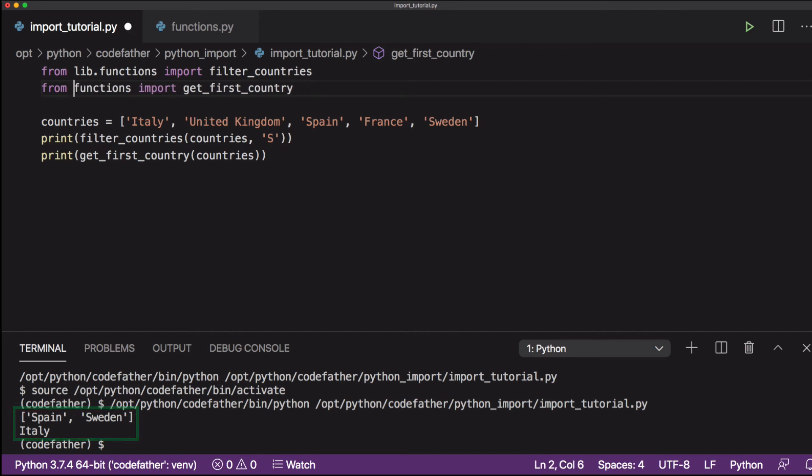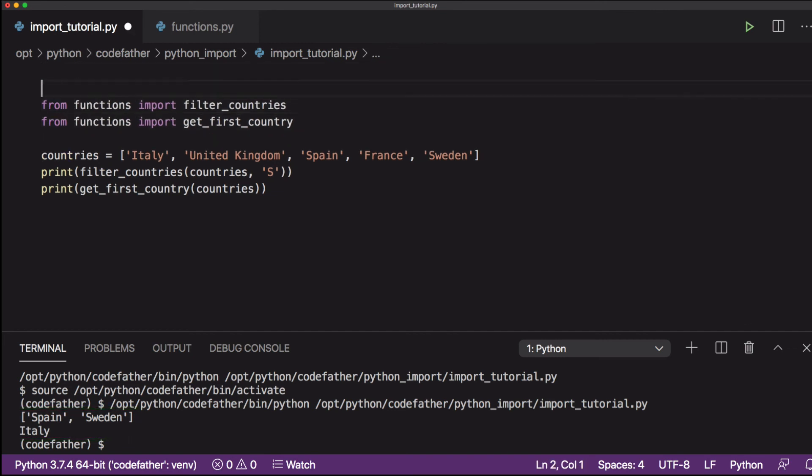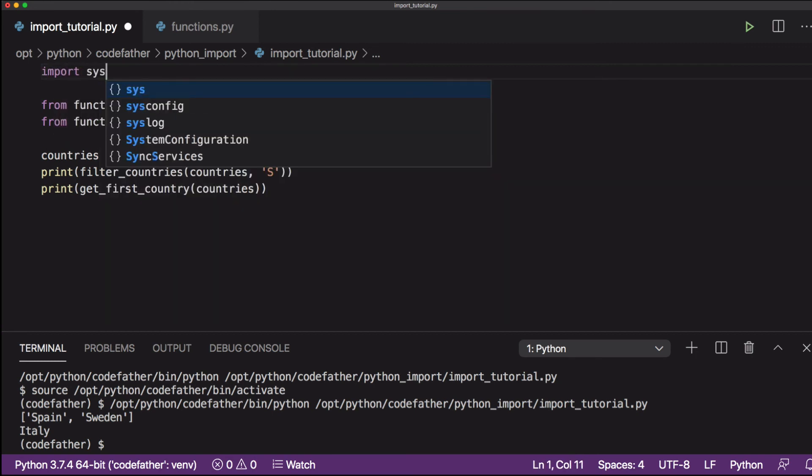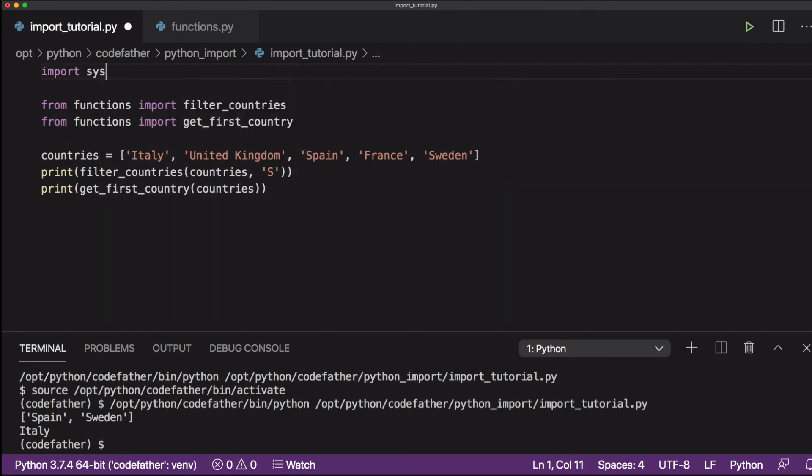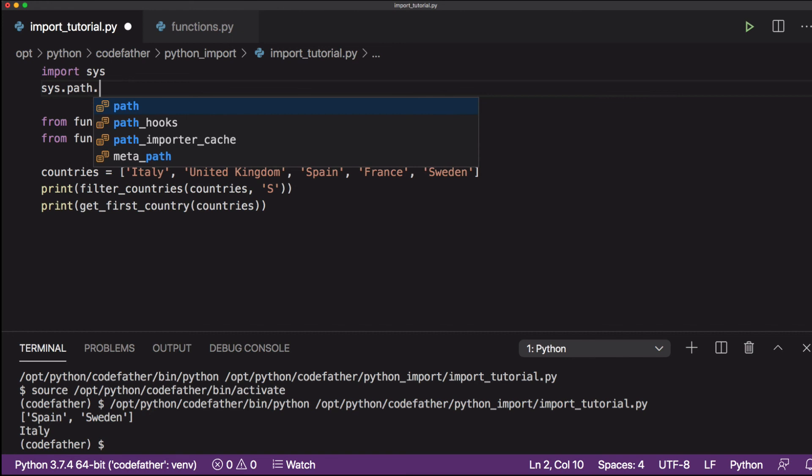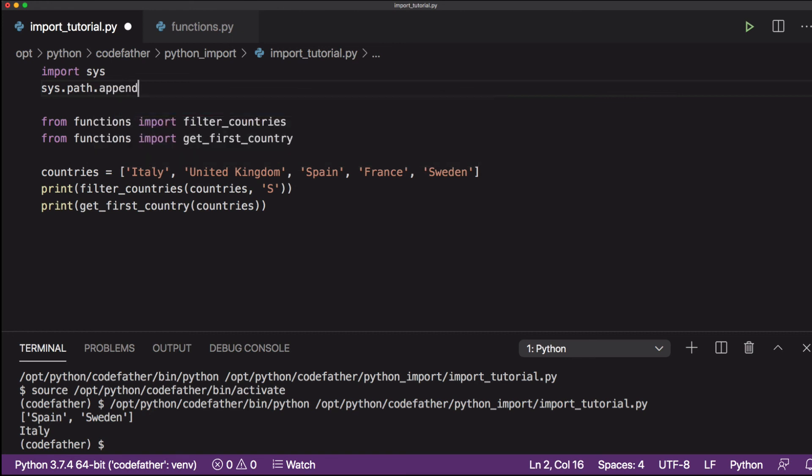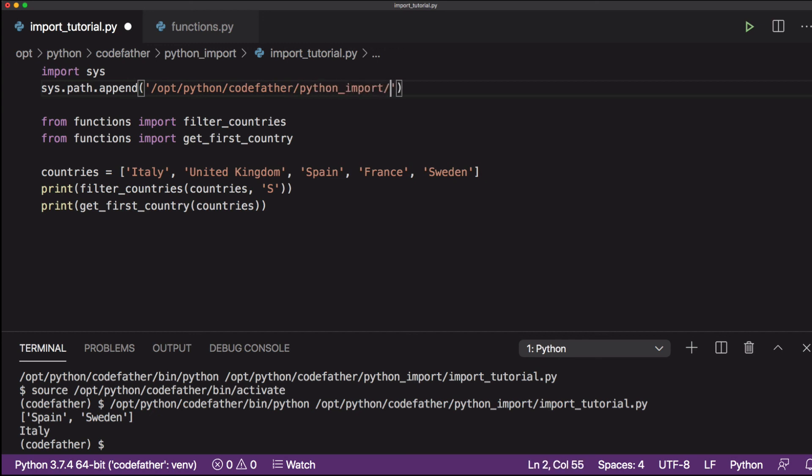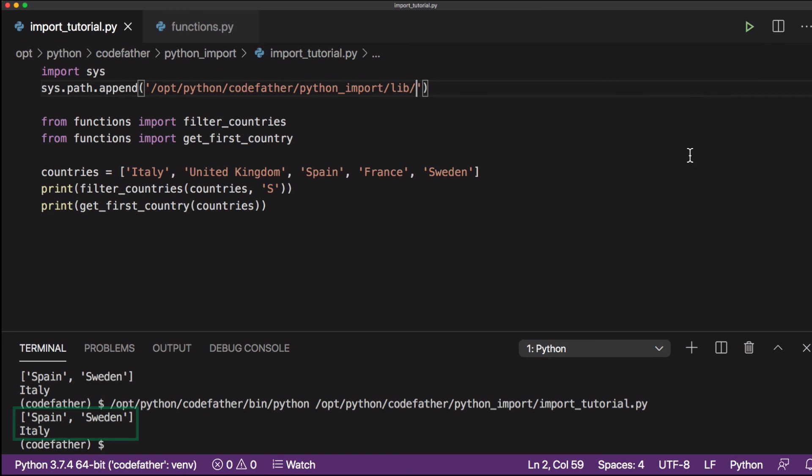Now I will remove lib from our import statement because I want to show you a different way to import a function from a Python file that is not located in the current directory. First we import the sys module, and then we use the method sys.path.append to add the lib directory where the functions.py file is located to the Python path, where the Python path is a list of directories used by the Python interpreter to look for modules and files. As you can see, after adding the absolute path of the lib directory to the Python path, our program works fine.